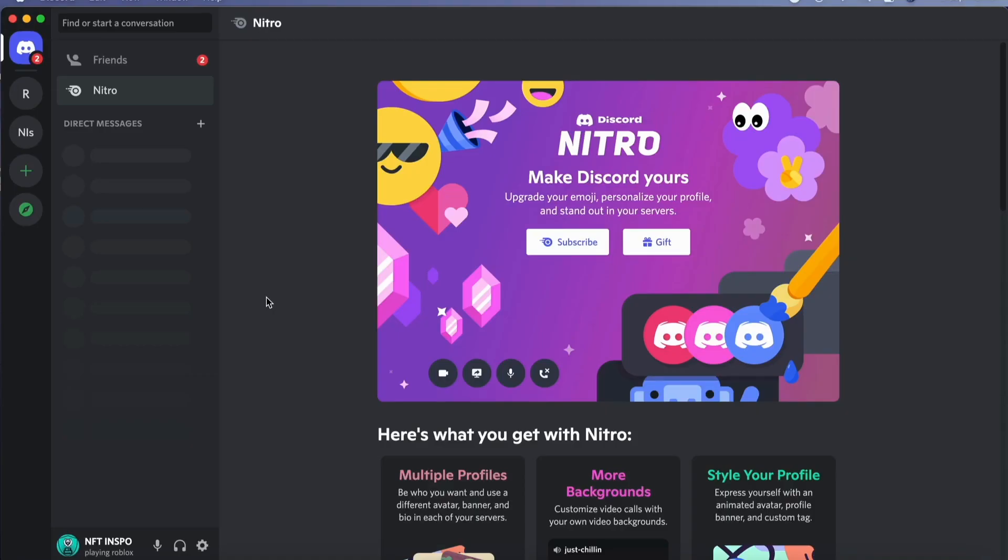So what we need to do first is to go into the Discord application on our computer, because unfortunately as of right now there's no way to do this on mobile, so you need to go to your computer.